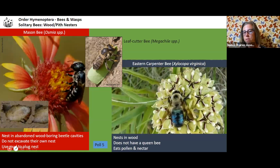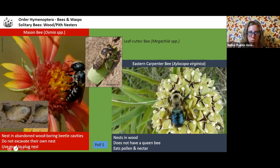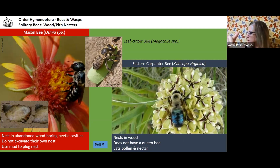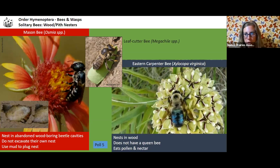Mason bees put the females at the very back of the nest and the males up at the front. The males hatch first and come out while the females are still developing. They aggregate — it's not just one solitary bee but an aggregation of solitary bees. The males swarm around looking for a mate, and then the females come out. It's amazing how nature figured out that females go in first because the males are going to hatch earlier and be ready to mate.